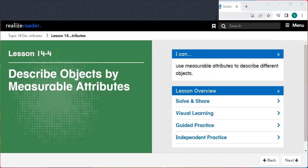Hi, superstars. It is time for math. We are on lesson 14-4: Describe Objects by Measurable Attributes.